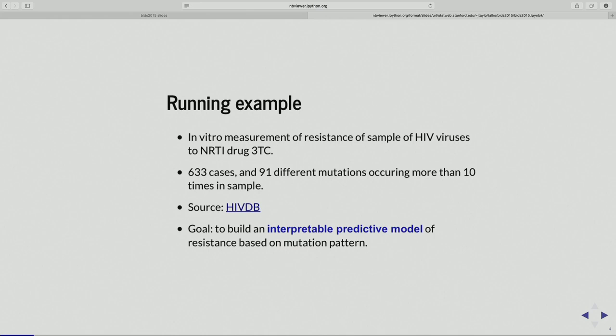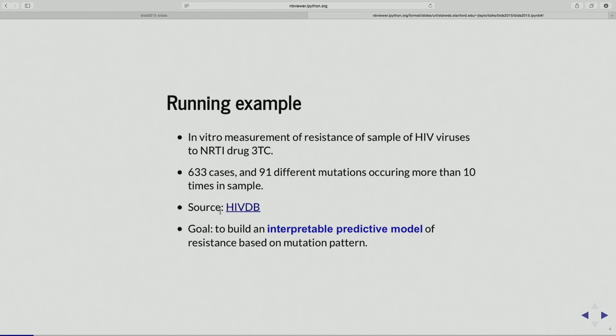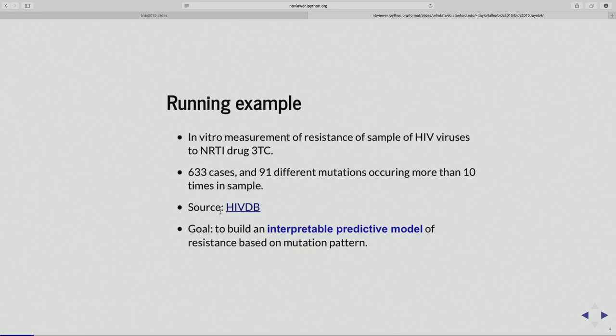Here's the running example. We're going to look at in vitro measurements of drug resistance in an HIV virus population. There's a doctor at Stanford who runs HIVDB — a database that stores various information from different patients from studies around the world. Some of the information it carries is, for the virus in their blood, sequences for those particular patients. There's a lot of variability in the HIV virus, so different patients have slightly different patterns of mutations on specific parts of their viruses. We're trying to understand how those mutations affect drug resistance.